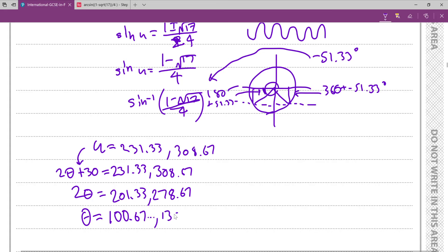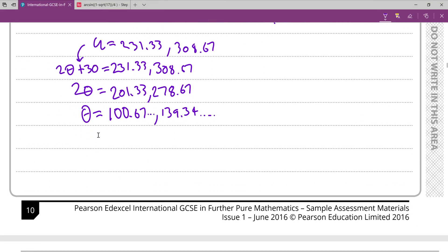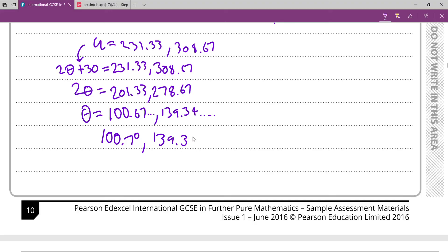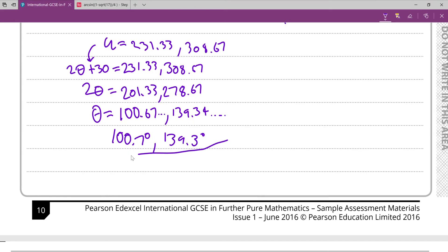Dividing by 2 to get θ: the solutions are θ = 100.7° and θ = 139.3°, rounded to one decimal place as required.